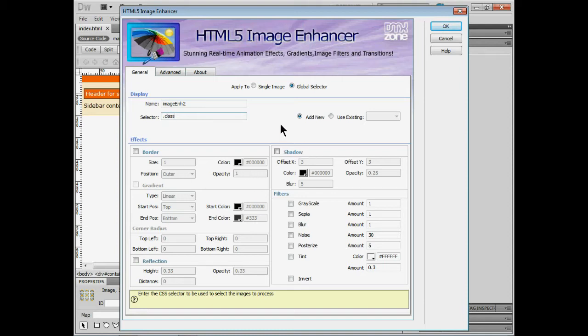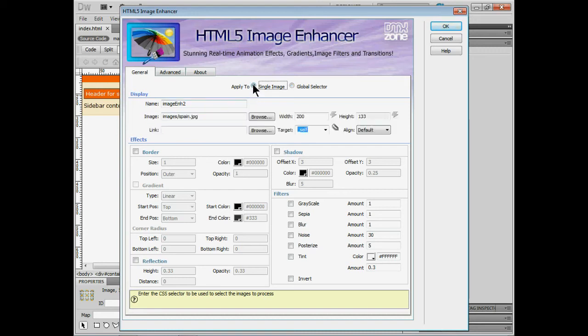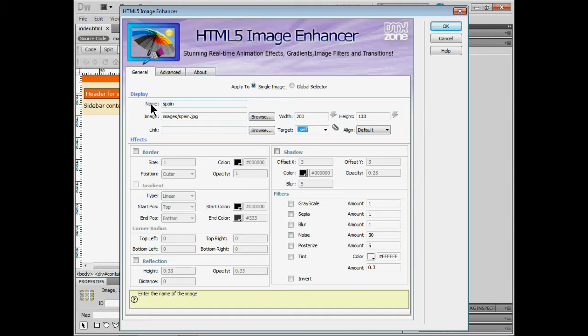Now the way we're going to do it you guys. We're going to actually use the single image here. So I'll choose single image. Now I said we can put a name on this if we want to. I'll call this Spain. These are my Spain image enhancements.